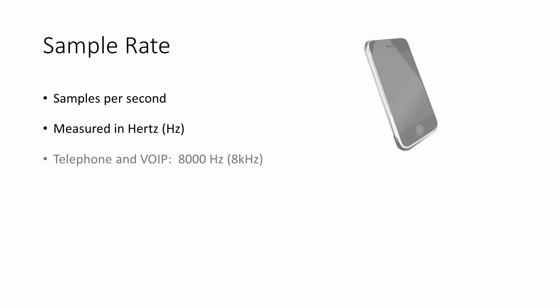Sample rates are measured in samples per second, namely, hertz. A typical sample rate is 8,000 times a second. That's 8,000 hertz, or 8 kilohertz. This is used for telephone calls and voice over internet data transmission. A sample rate of 8 kilohertz is often referred to as speech quality.